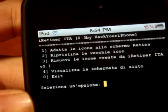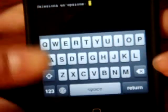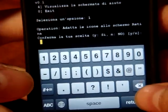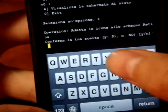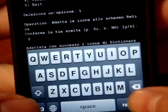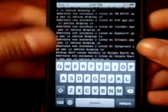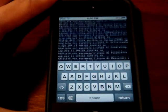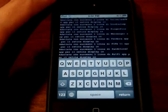You'll see options 1, 2, 3, 4, 0. All you have to do is type in 1, then type in "y" and it will start installing some things. Just leave it there and it will do the work by itself.